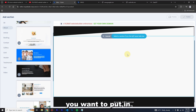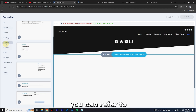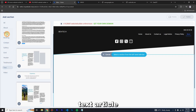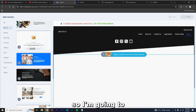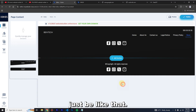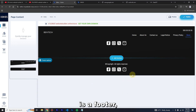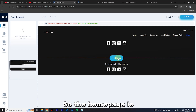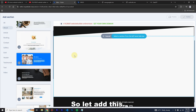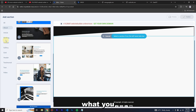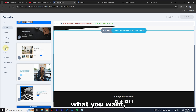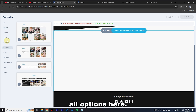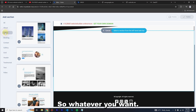You can also add a section in the header if you wish — for example a text article or About section. In the middle of the page between the header and footer is where your main content lives. Click 'Add Section' and you'll be able to pick what to add — Gallery, Booking, Article, and more.